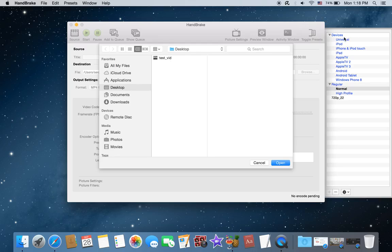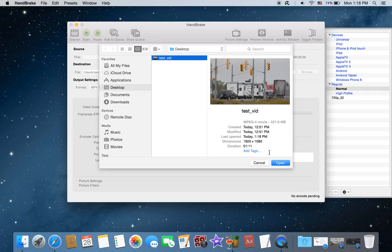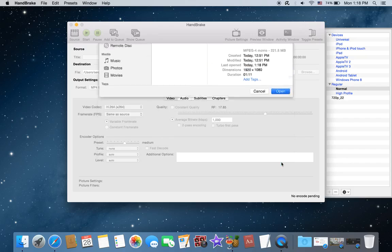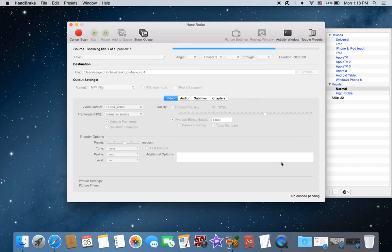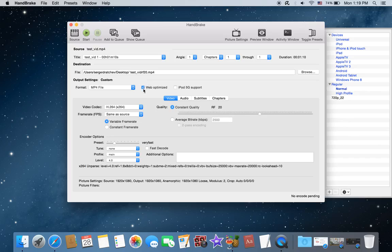I usually just use Regular, and this is the video I was opening before. The only thing you have to do is click web optimized, and then your compression - the main key is constant quality.